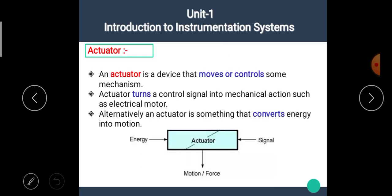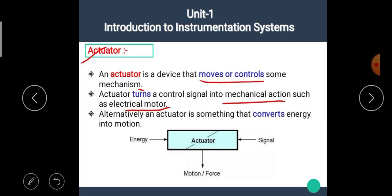Now, in this video, we are going to see the concept of the actuator. We know that an actuator is a device that moves or controls some mechanism. An actuator turns a control signal into mechanical action, such as an electrical motor.